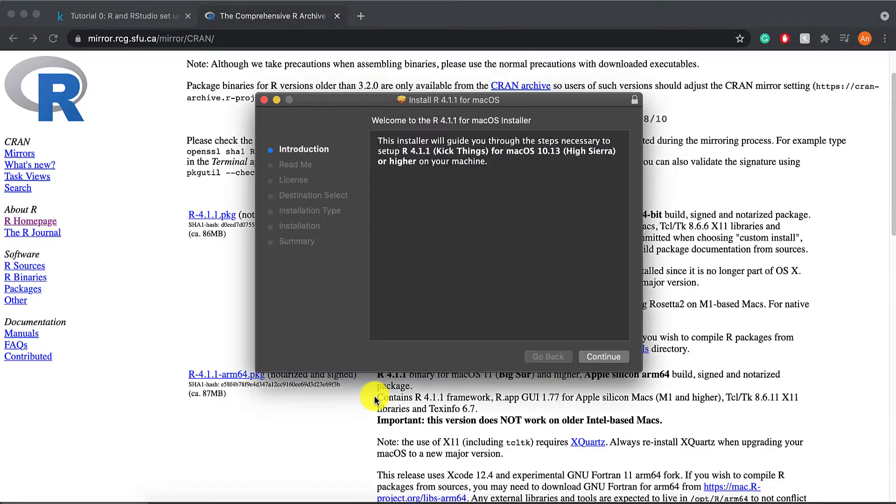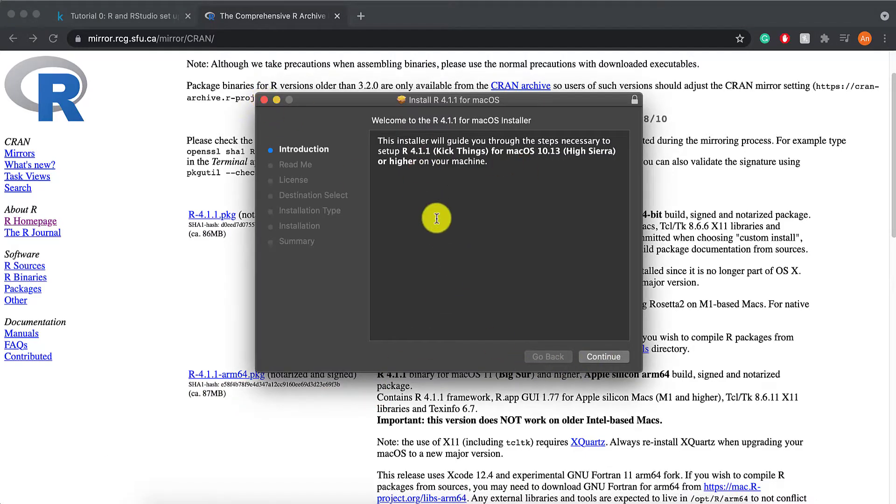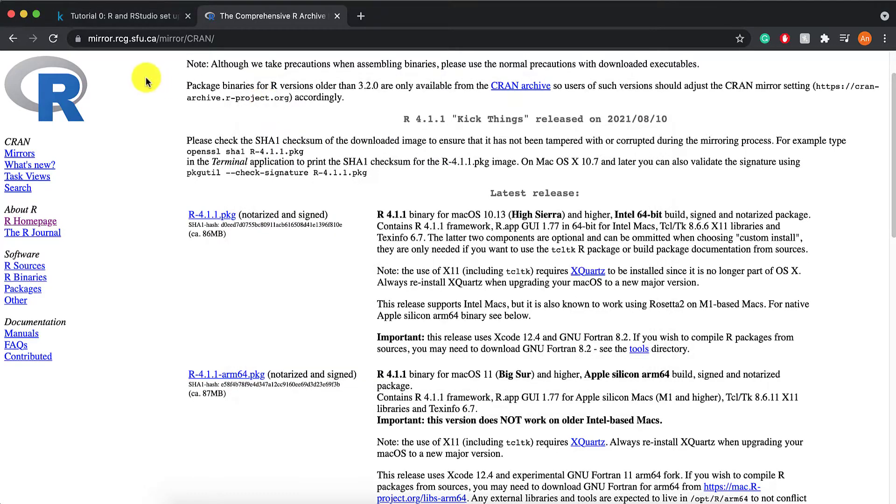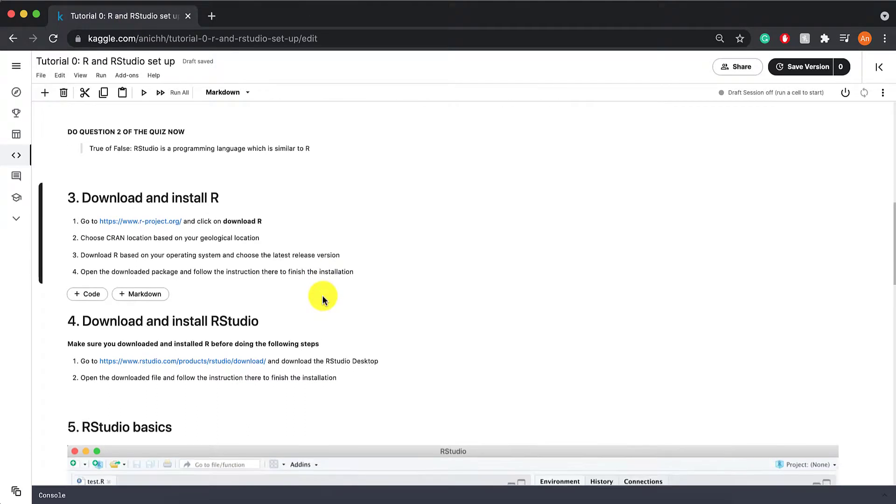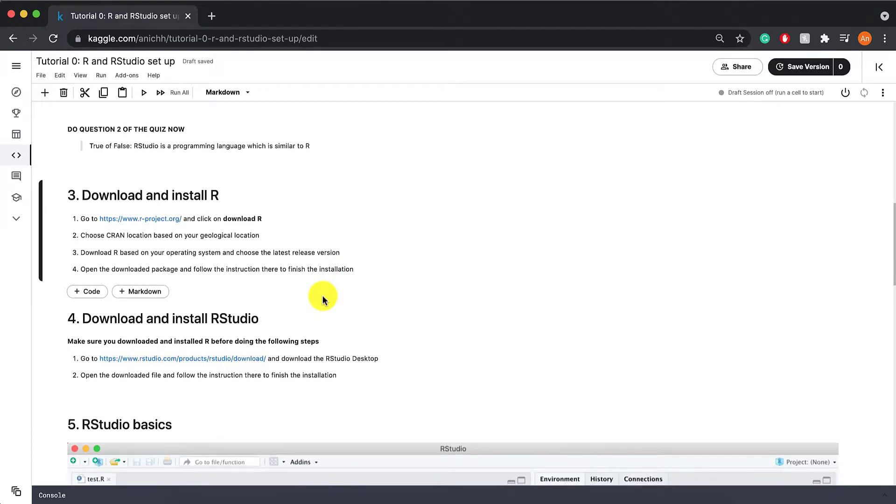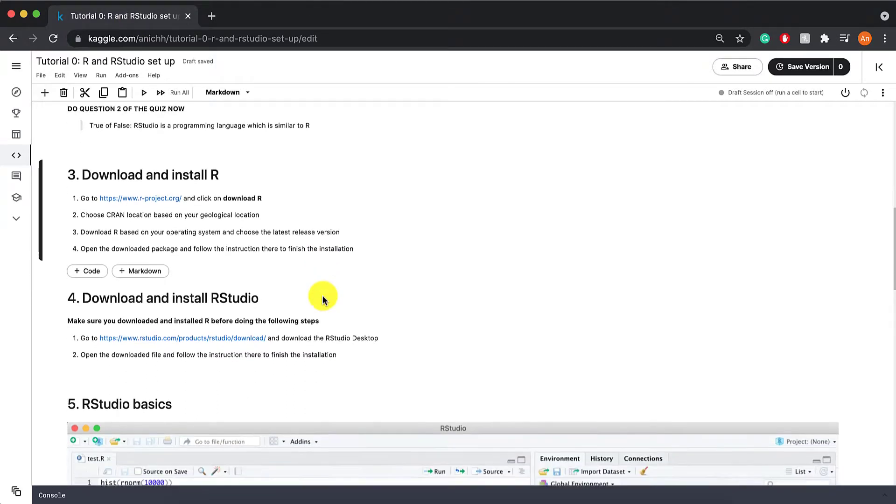If I click on that, there you go. I can just follow whatever instructions it tells me to do. So that was installing R.